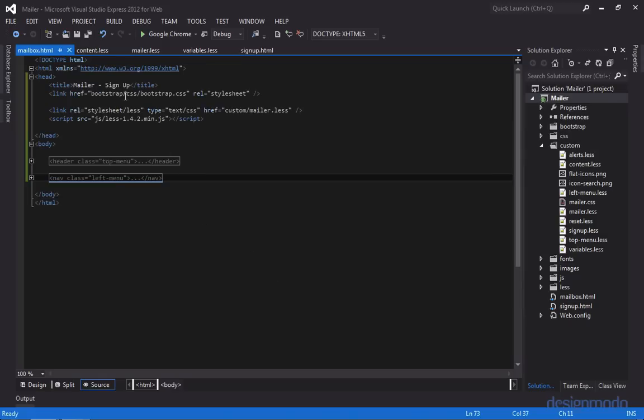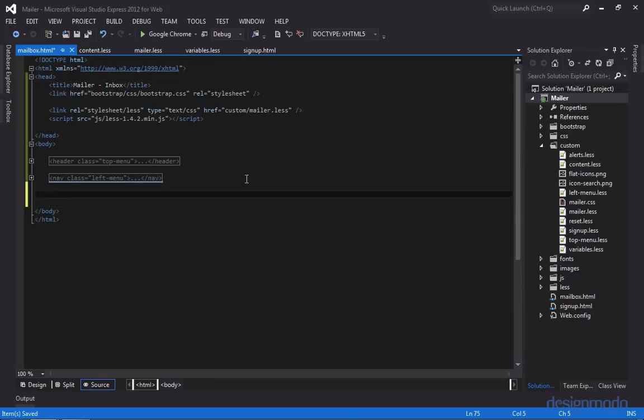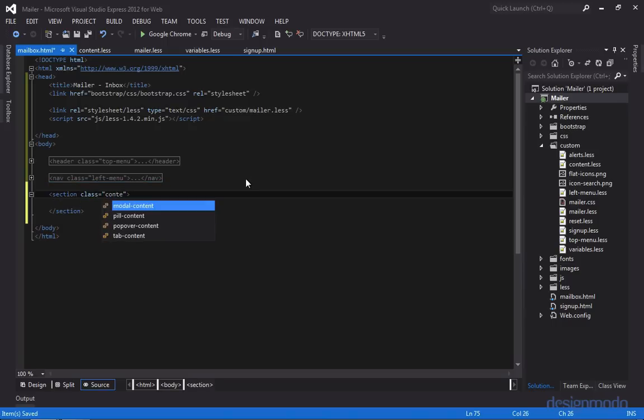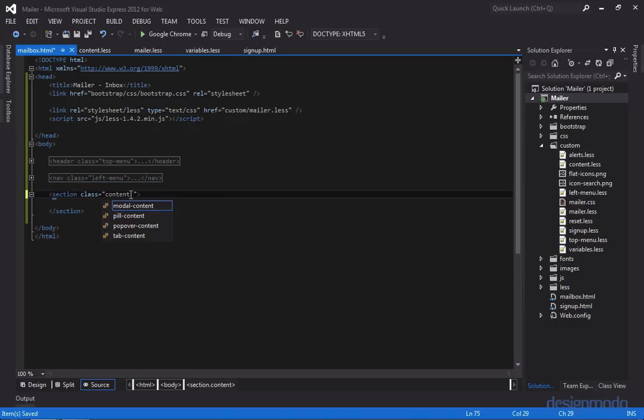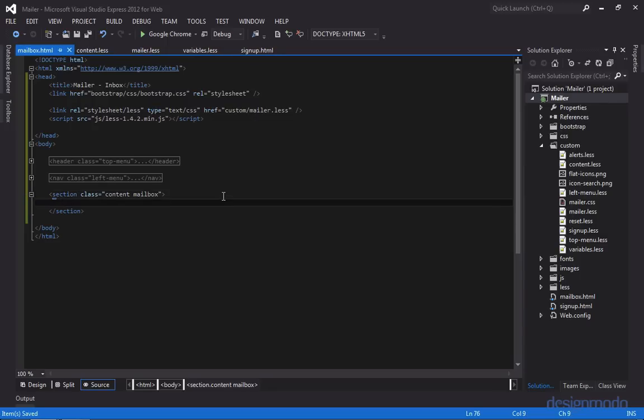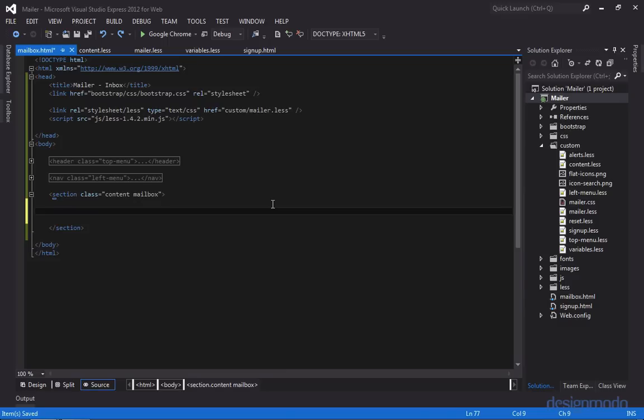Well, let's change our title first. So instead of sign up, we'll call it inbox, and let's create our section. This will also have a class of content, but we'll also give it a class of mailbox. So this way, anytime we add a style inside of content that needs to be specific just to this mailbox page, we can qualify that selector with this mailbox class. For those of you who are familiar with namespacing, this is a similar concept.